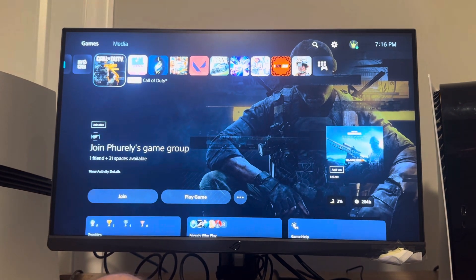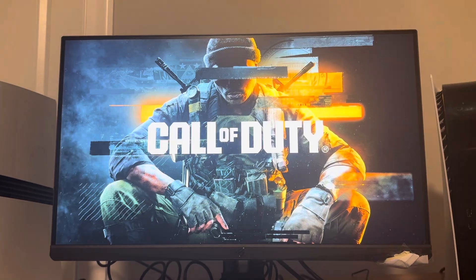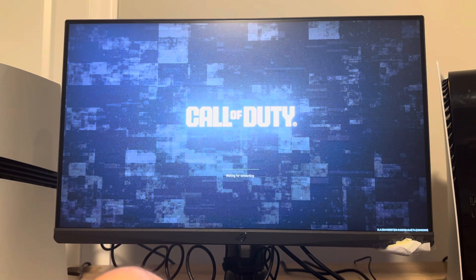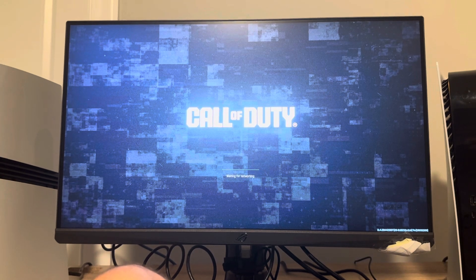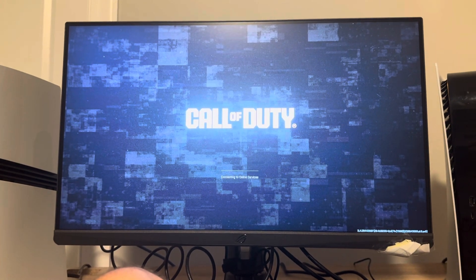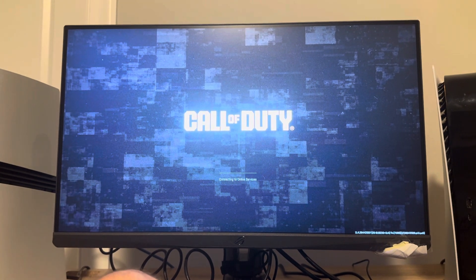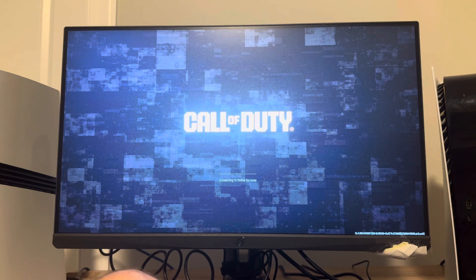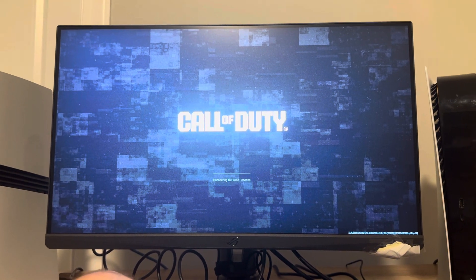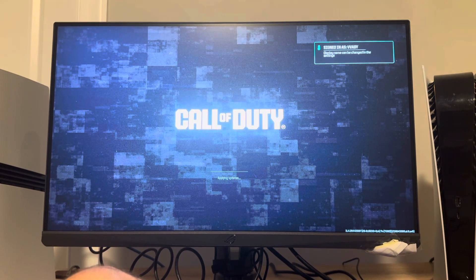Now load up Black Ops 6. It's going to take a little bit for it to load up.